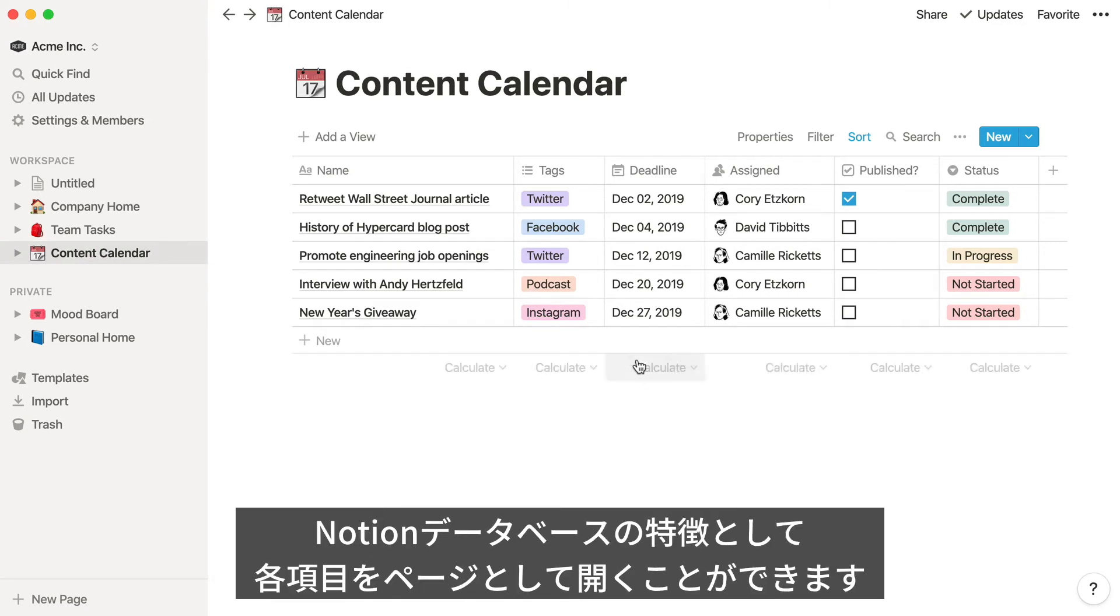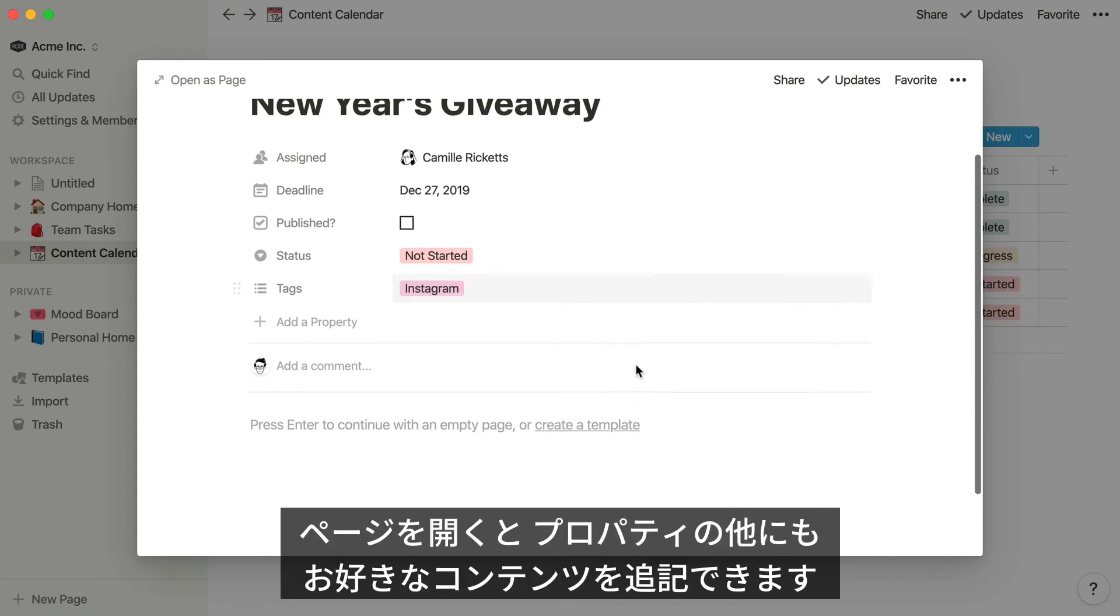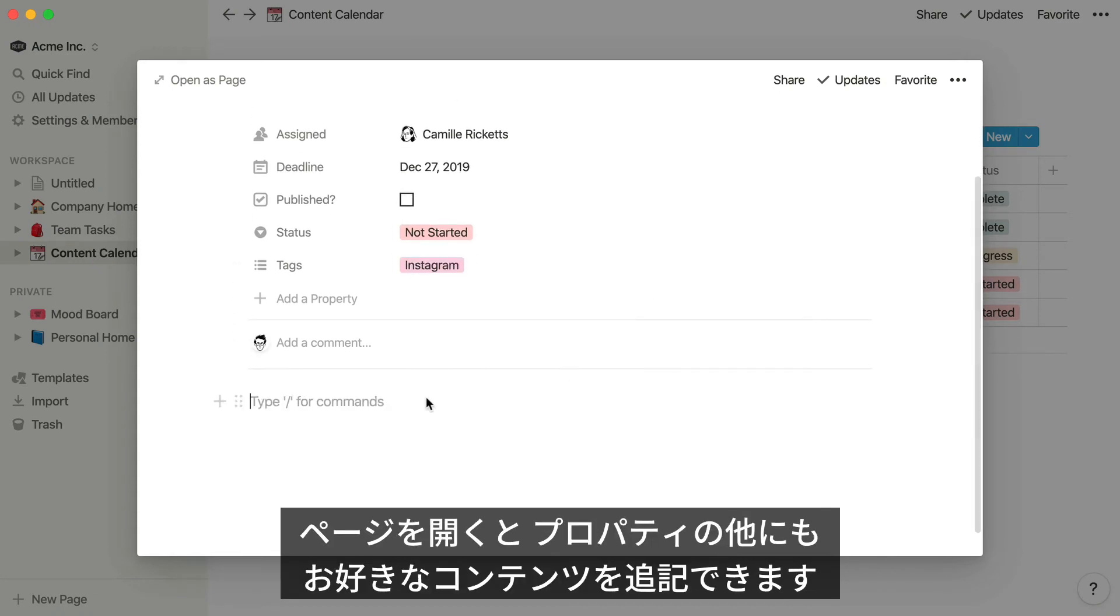Notion databases are also special because each item that you add is its own Notion page, where you can add, edit, and organize even more information, and view all of the item's properties.